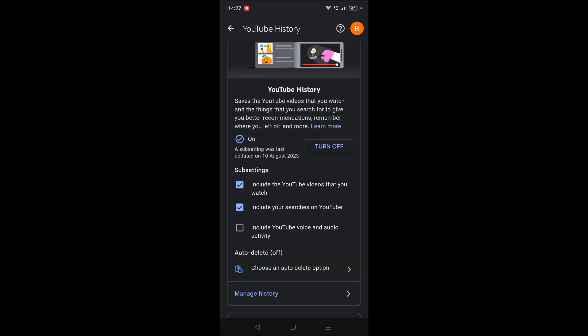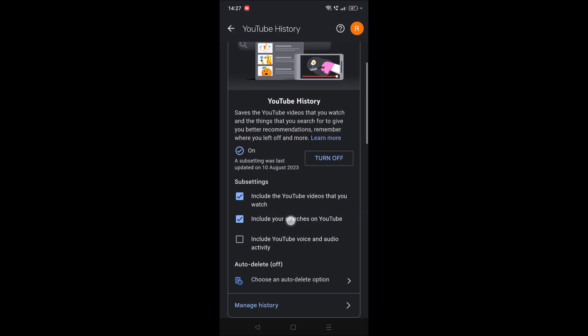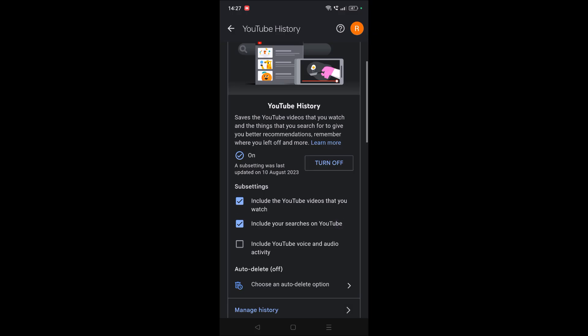Here, if you observe, something like 'include your searches on YouTube' is enabled. So if you disable this, from next time onwards your search suggestions won't be saved. That means what you're typing on YouTube search bar won't be saved and shown to you next time. So better you disable this.